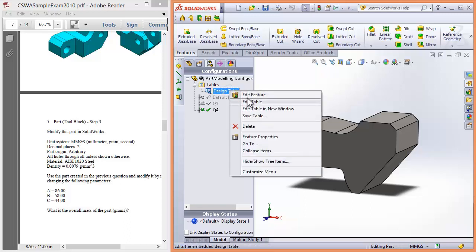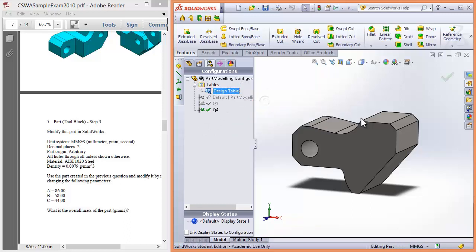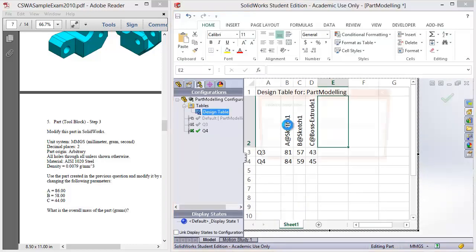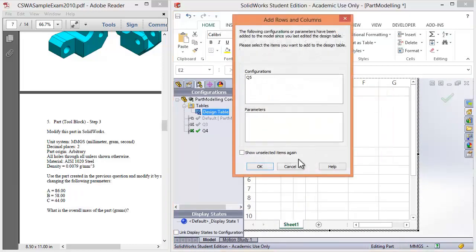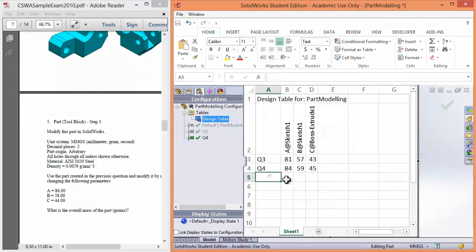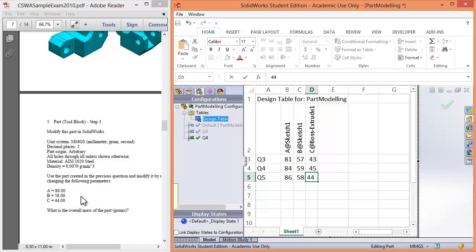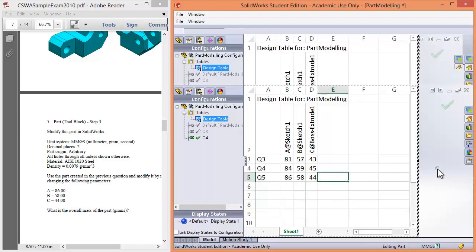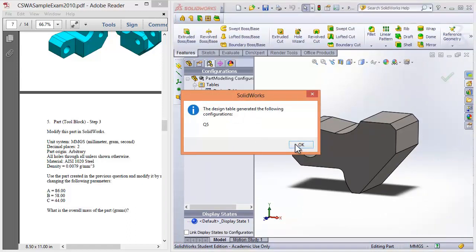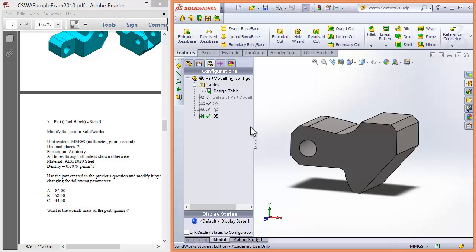To add a new one, you'd edit the table. I'm in the configuration manager. I've dropped down the tables, and now right-click design tables, edit table. I tried to do this previously, so I'll just cancel that to show you how I've done this. I can type in my question 5. It is 86, 58, and 44 taken from this side of the screen. If I click away, it'll now create it. And this is my new part.